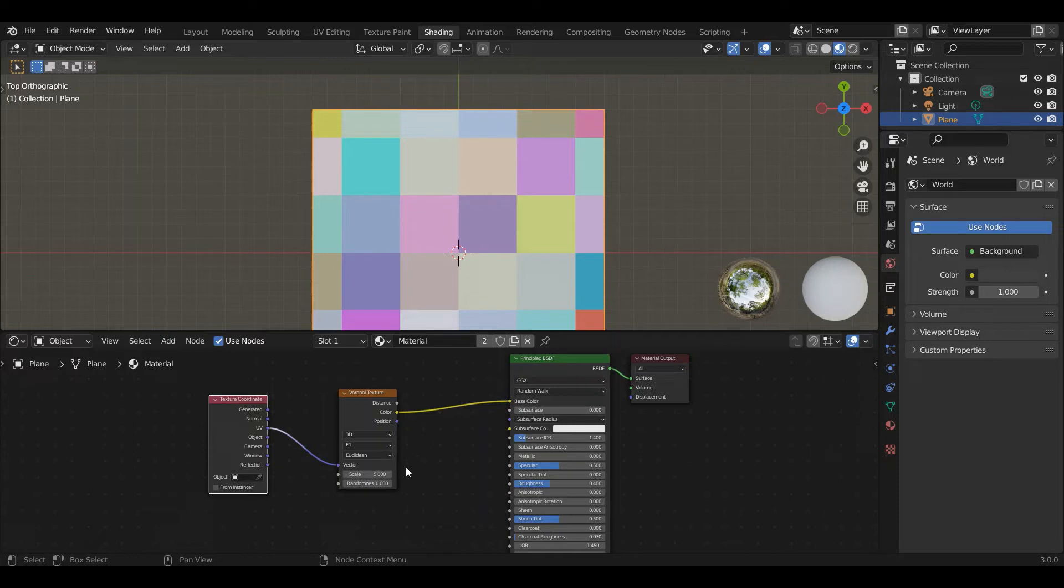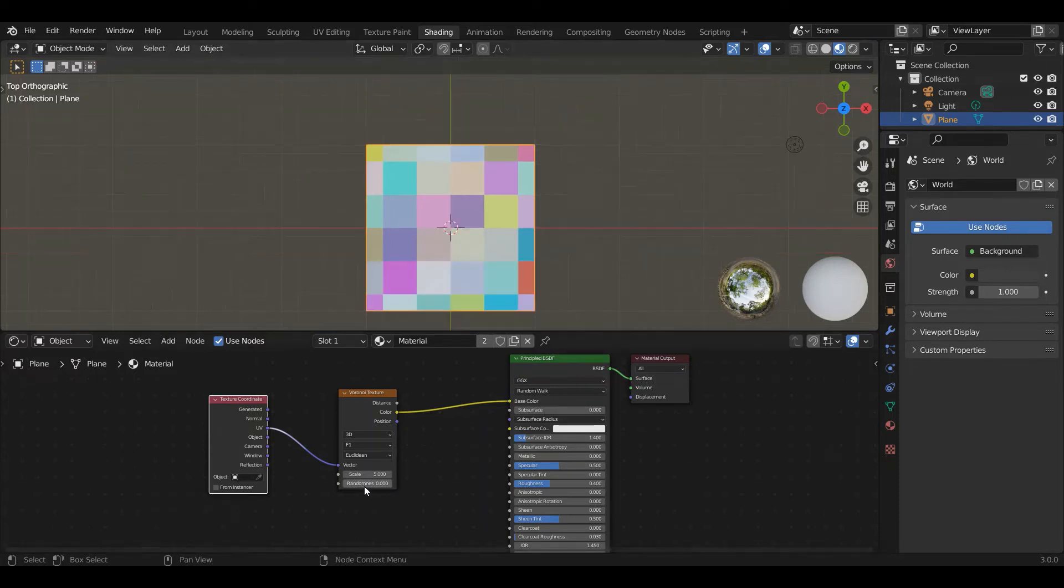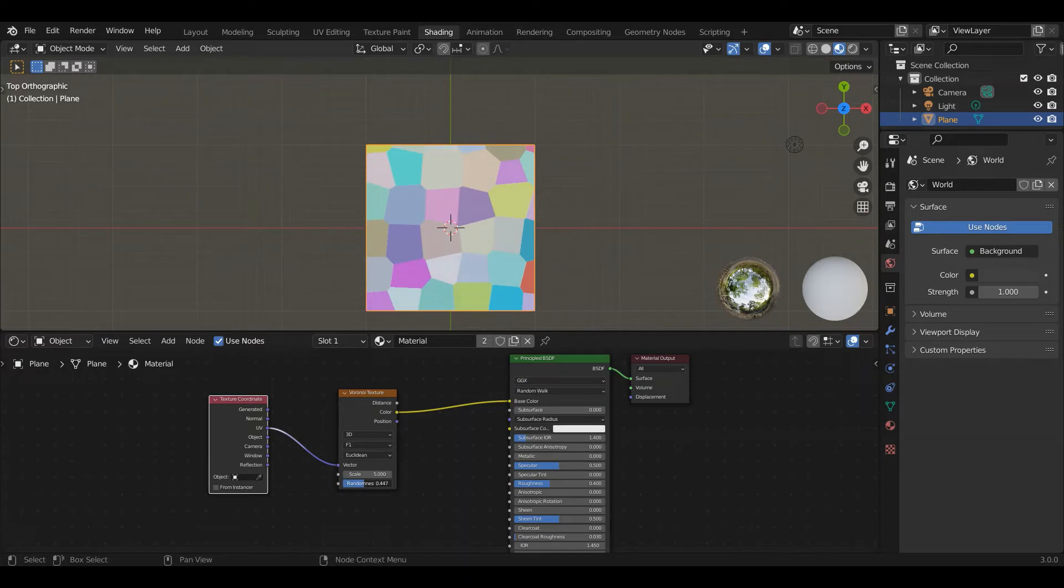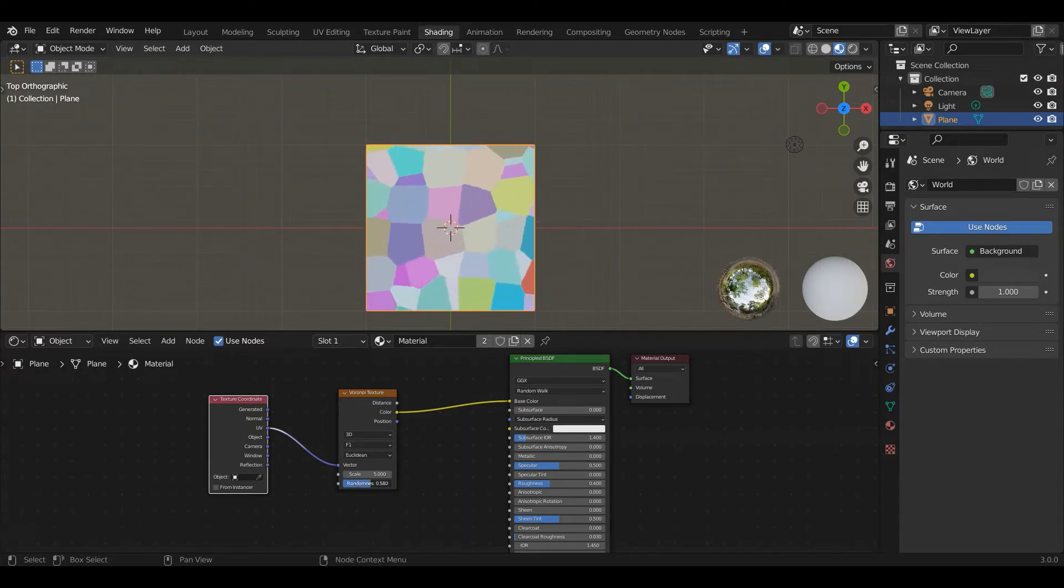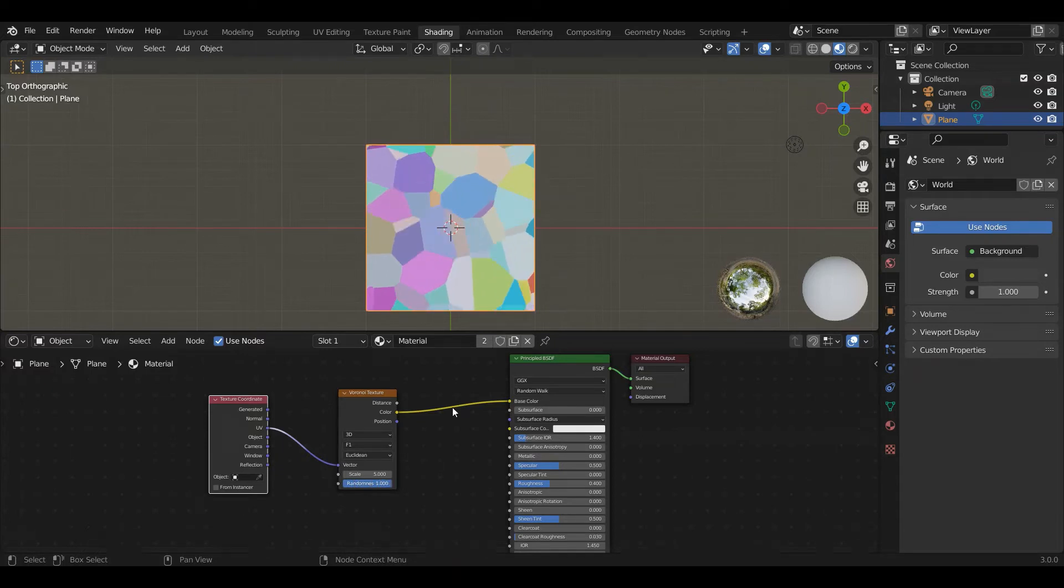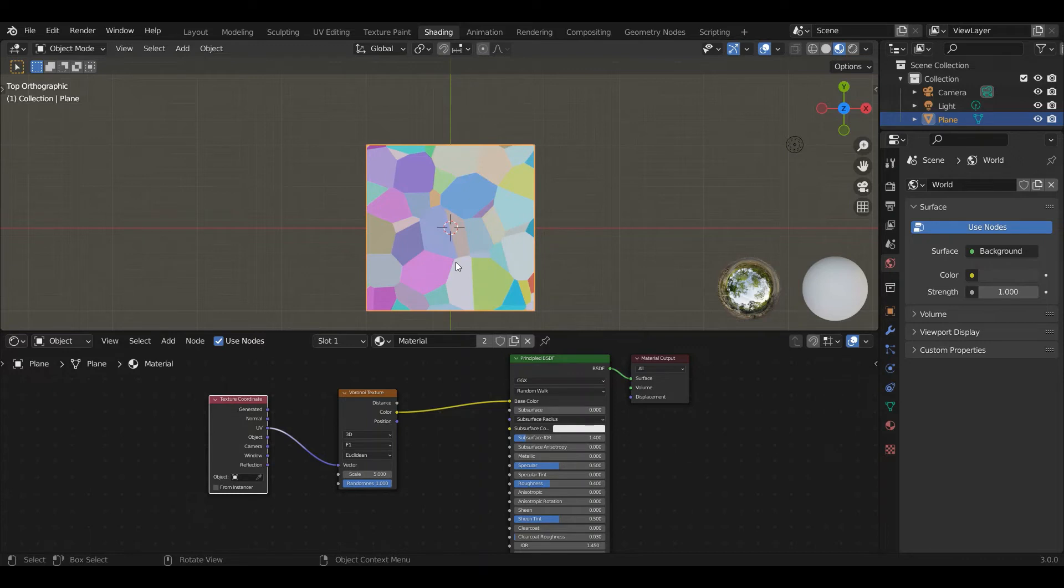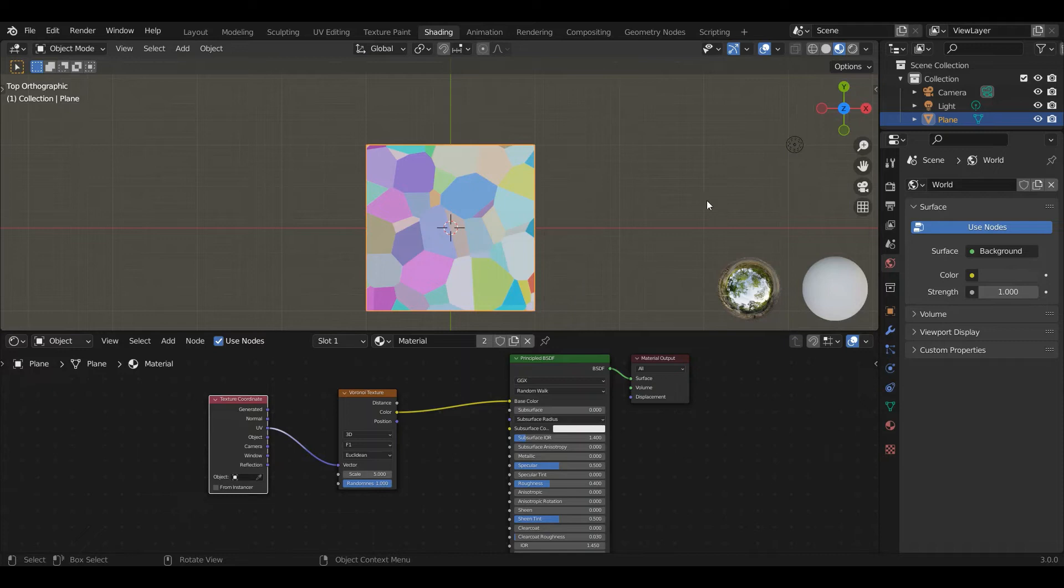But the other thing it does, if you dial up randomness, is it takes those tiles and it keeps the basic tiliness of them, but makes them non-square. So they're still geometric, but they're not exactly a checkerboard. So anytime you want to repeat something in a way where it's got tiles, but you don't want those tiles to be a particular shape, this is a really useful way to do that. And we'll talk about ways to do that.